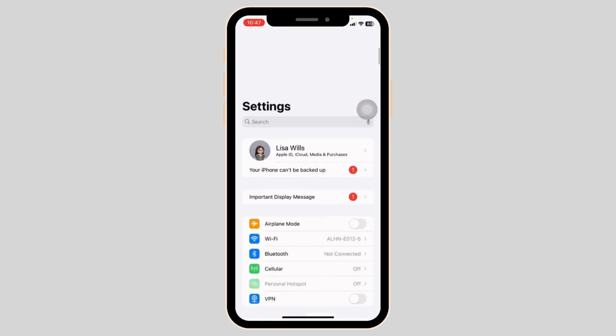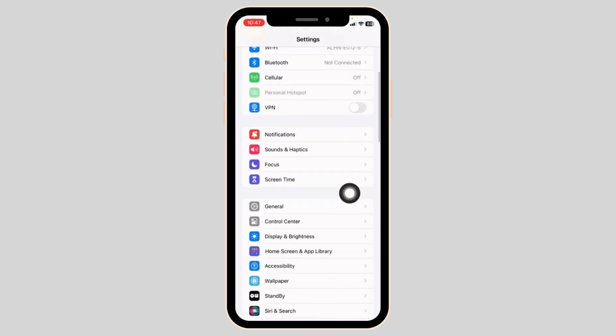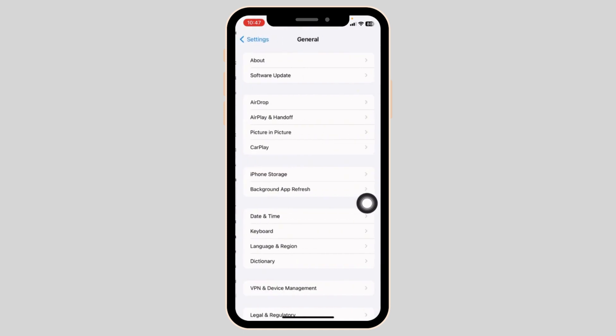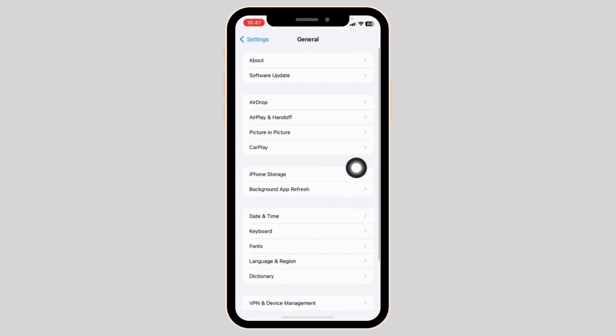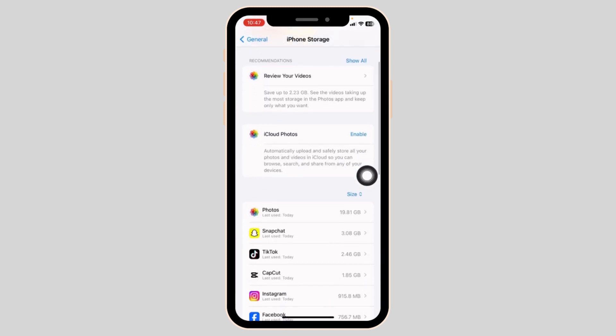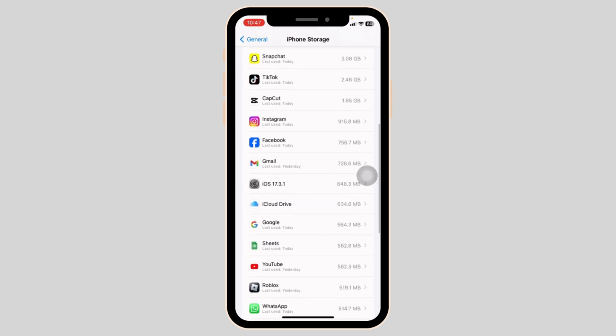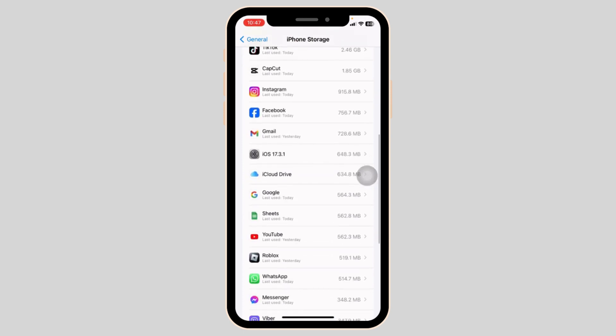Heading towards the next solution, go to the main page of settings. Scroll down and open the option General. Head towards the option of iPhone Storage. Make sure you have enough storage in your device. If not, you can delete the unused apps.